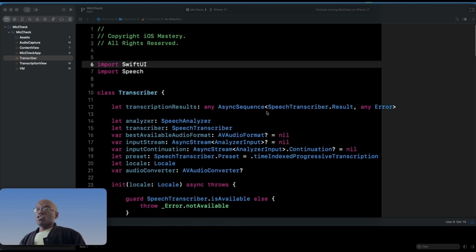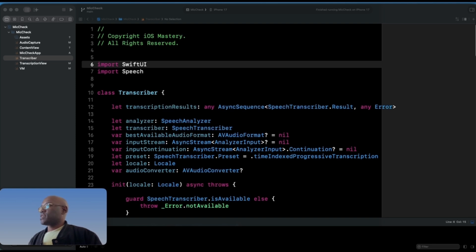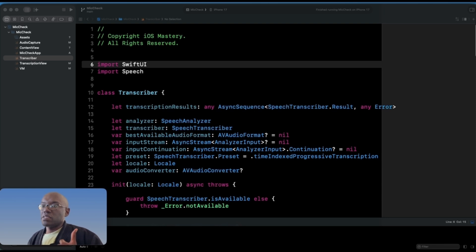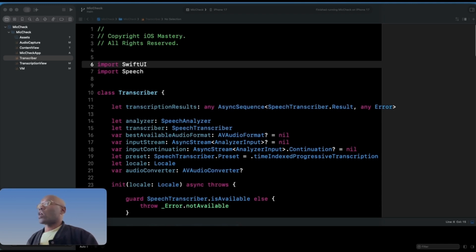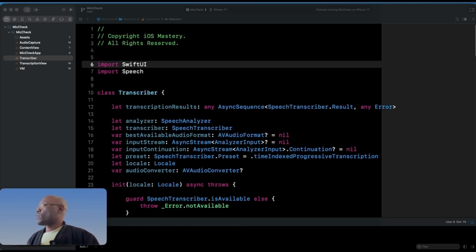The transcription results are a public stream that emits transcription results. We have the speech analyzer, which processes audio from the module, and the speech transcriber, responsible for actual speech-to-text. We also have the optimal audio format that the speech framework prefers, the input stream — a private stream used to feed audio buffers — and the input continuation, which is the controller for pushing new audio buffers.